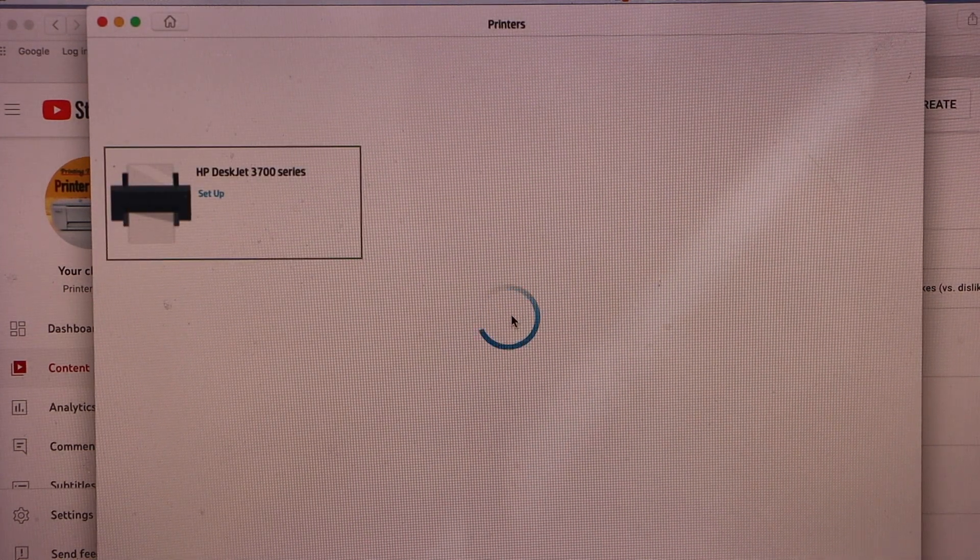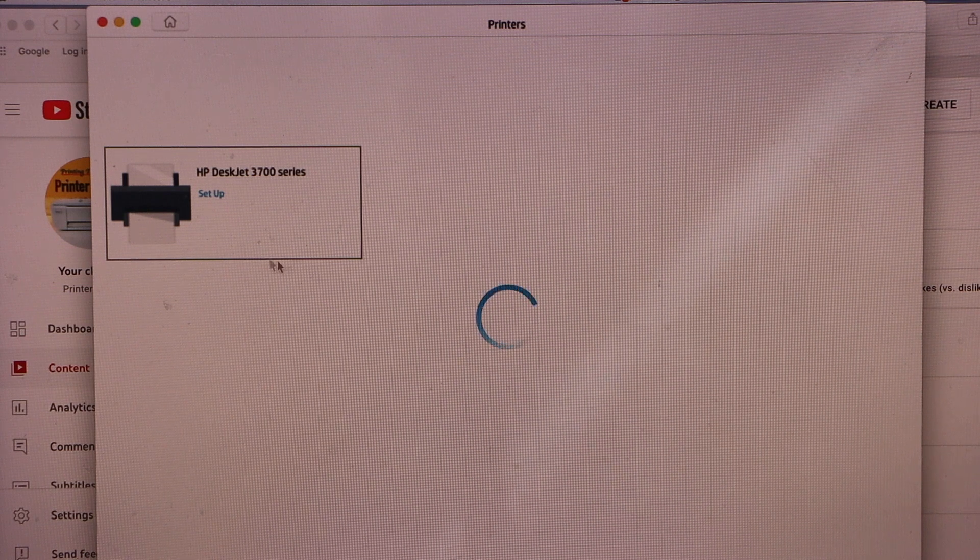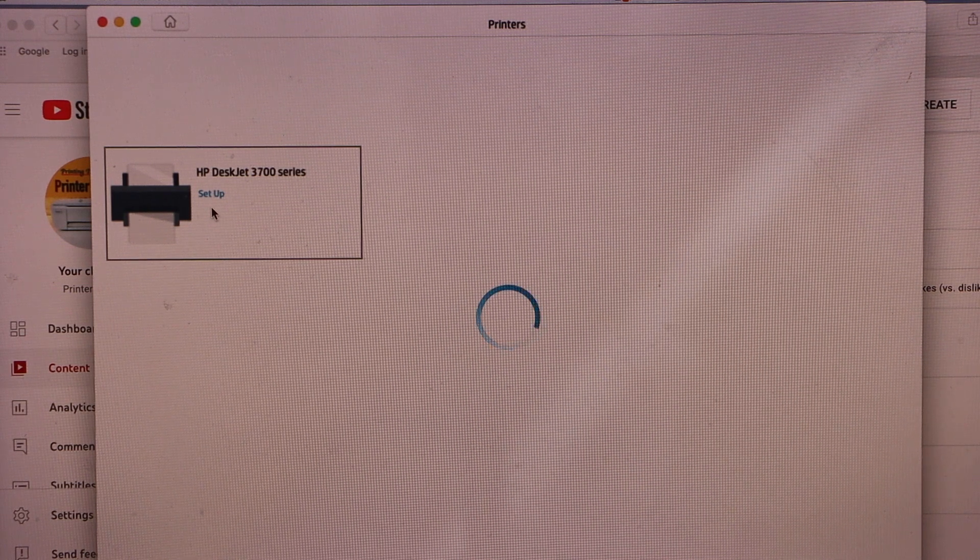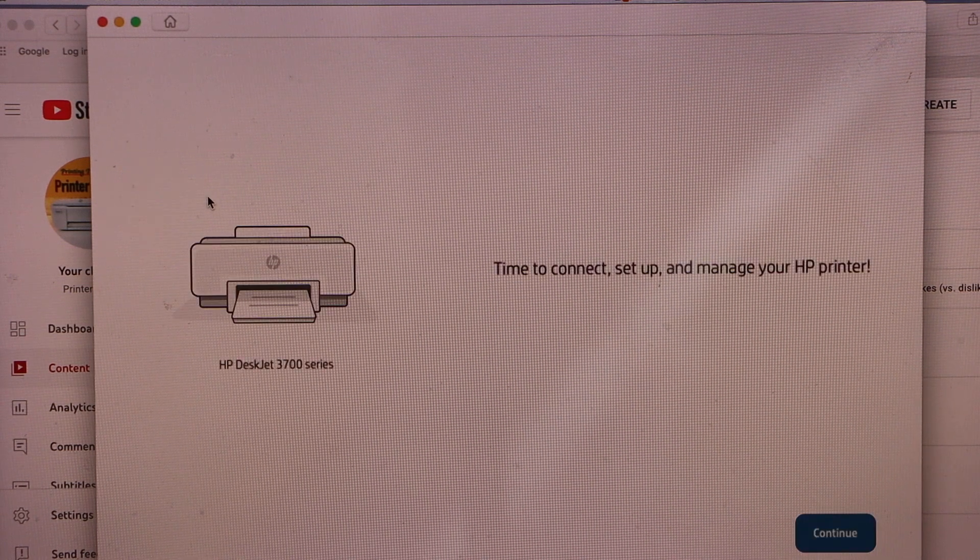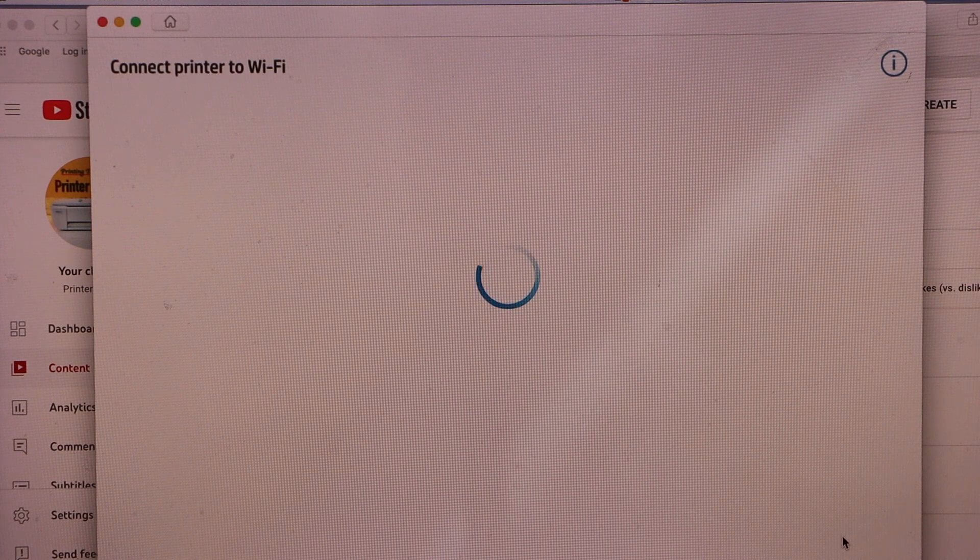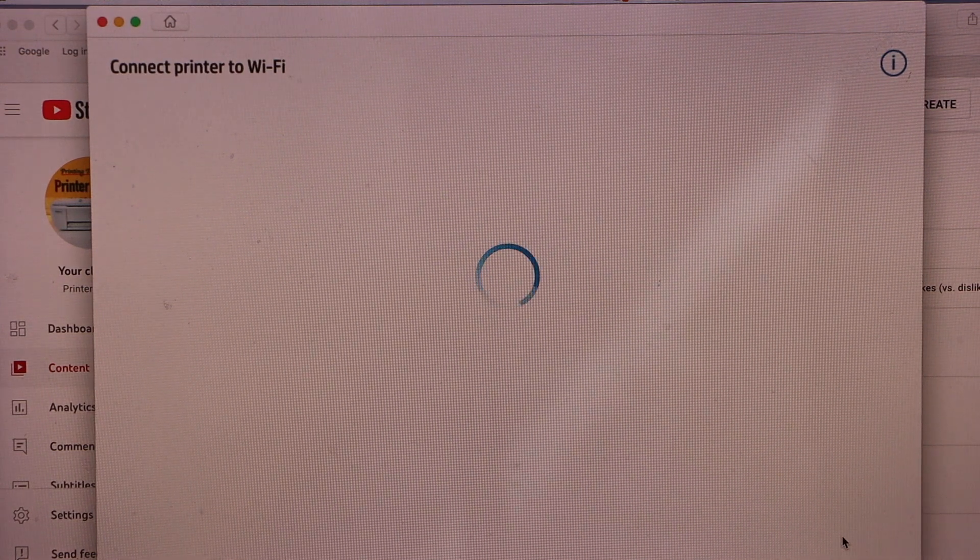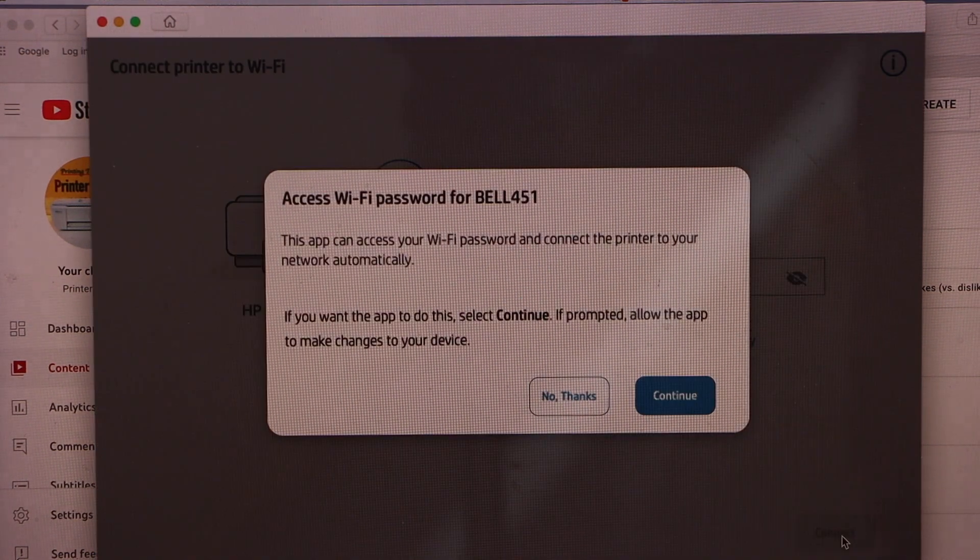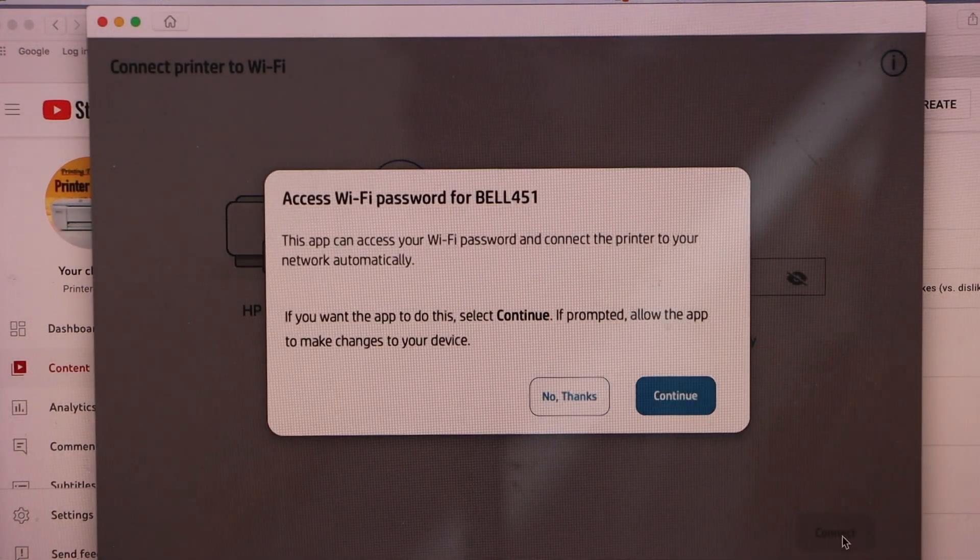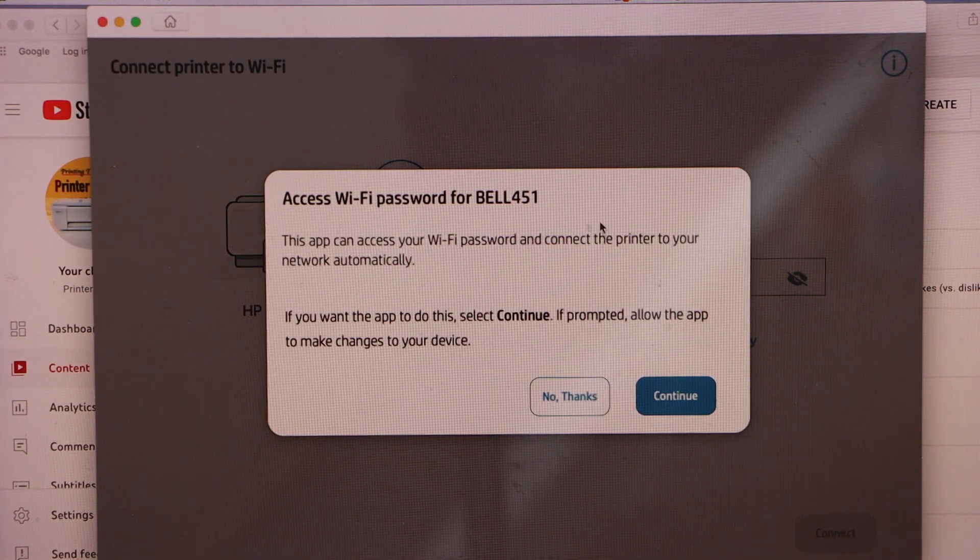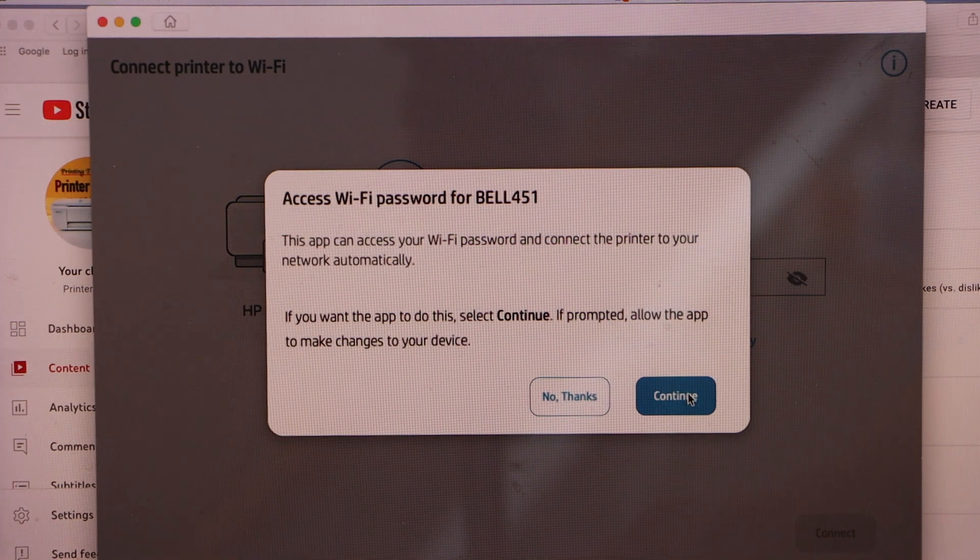Select HP DeskJet 3700 series setup, continue. It can access your WiFi password automatically, continue.